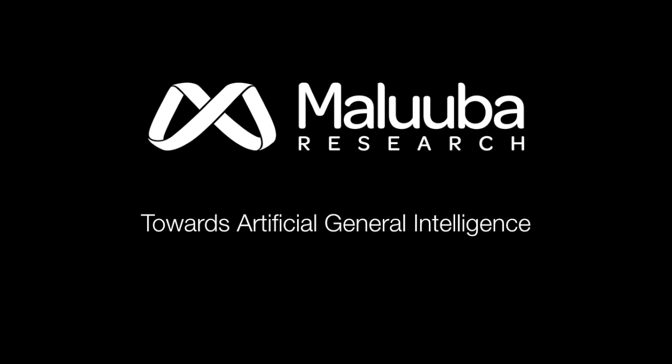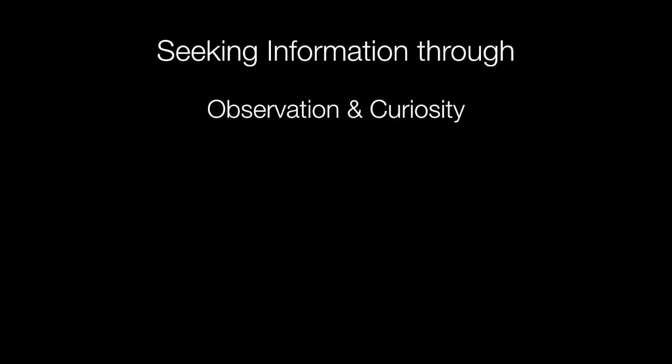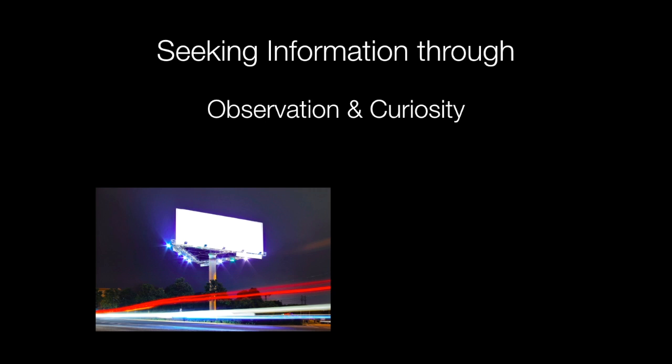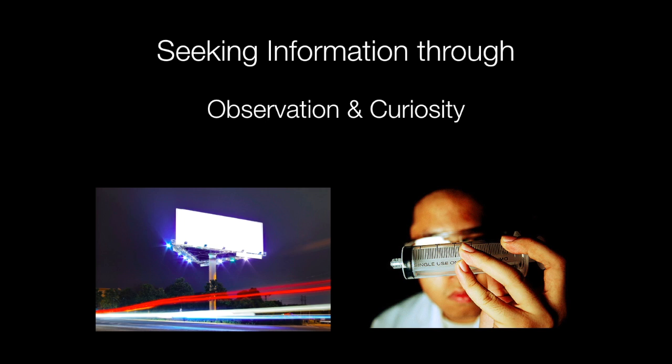One of the signature aspects of our intelligence is that we seek information. We do this actively through behaviors both simple, such as glancing at a billboard, and elaborate, like conducting scientific experiments.